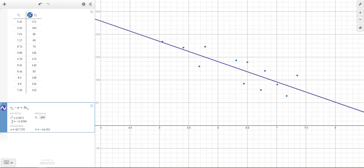It also tells you the value of R, which is your correlation coefficient, and the value of R squared, which is your coefficient of determination.